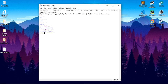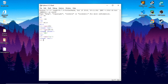Then we have strings, which are either in single inverted commas or double inverted commas. So 'go' is a string. If I get its type, it's going to be a string.